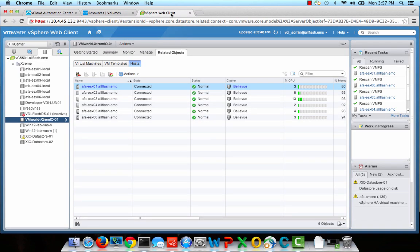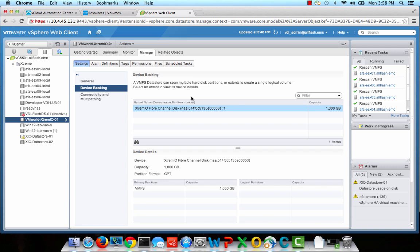In the Data Stores view, I have a new data store called vmworld-extremeio-01, which is what I requested in my request form. It is connected to a cluster called Bellevue and connected to all six hosts. If I want to look and see exactly what type of array this is on the back end, I can see that it is an XtremeIO fiber channel disk.